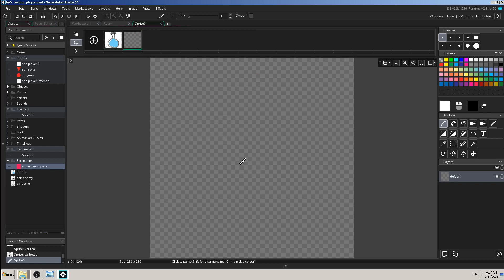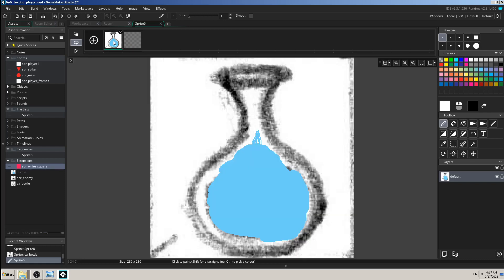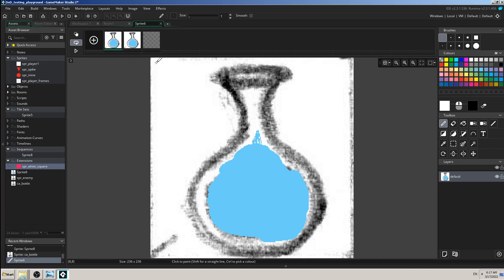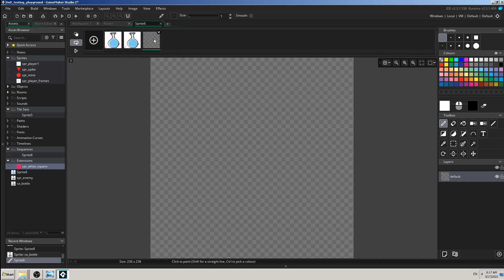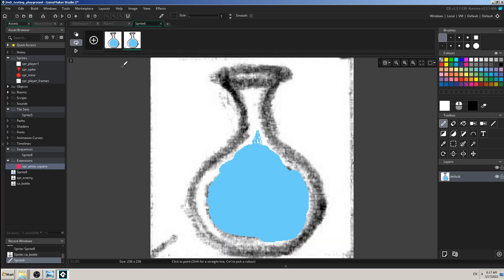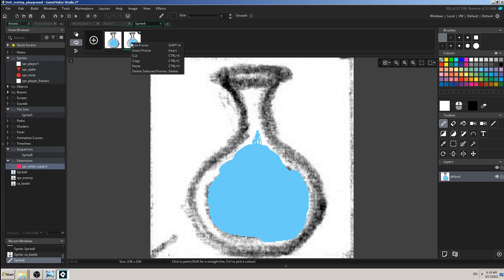I don't want that. I want to copy this one and then right click, paste it so I have the same, and I can delete this one just click on the X in the top right corner. So delete the selected frames, okay, and now I have the same image.